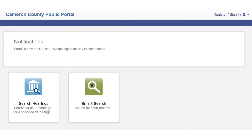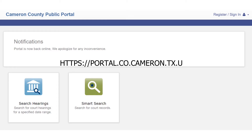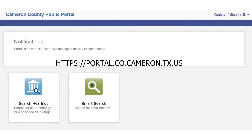Greetings. The following are the instructions to set up your eDiscovery account. In 2017, the District Attorney's Office moved away from Hytel into the Odyssey portal. To sign up for the eDiscovery, you must first create an eDiscovery portal account by opening your internet browser of choice and navigating to https://portal.co.cameron.tx.us.